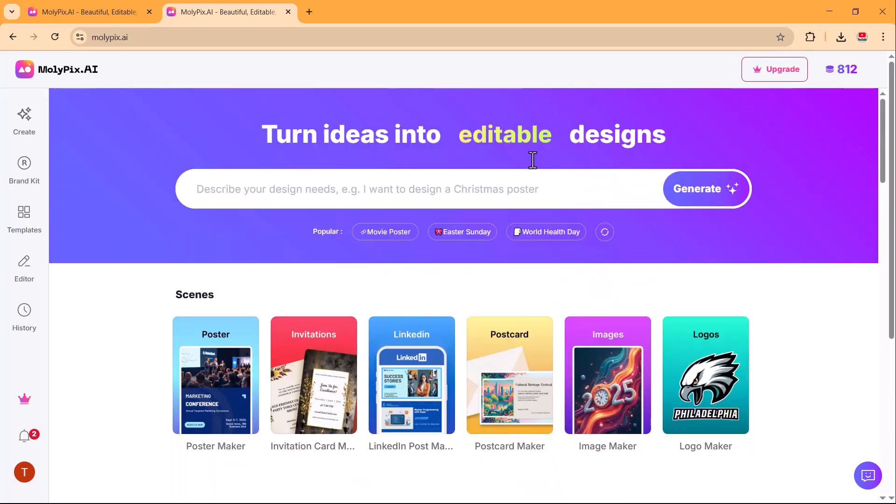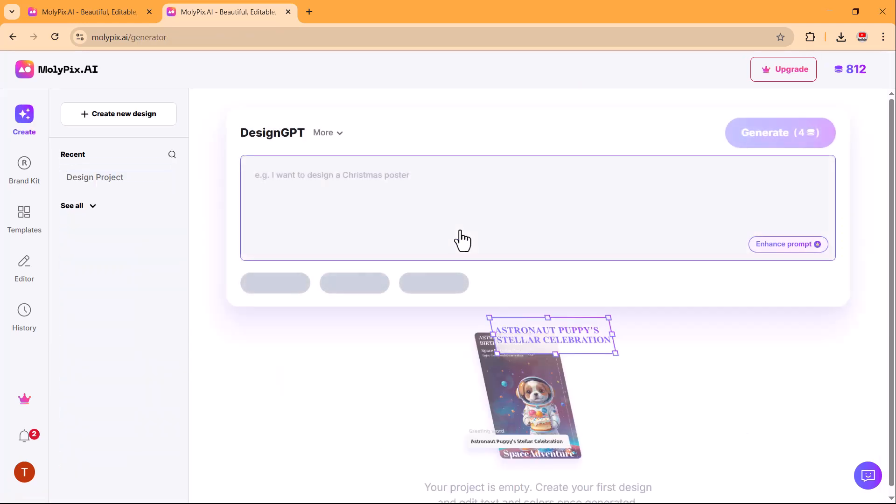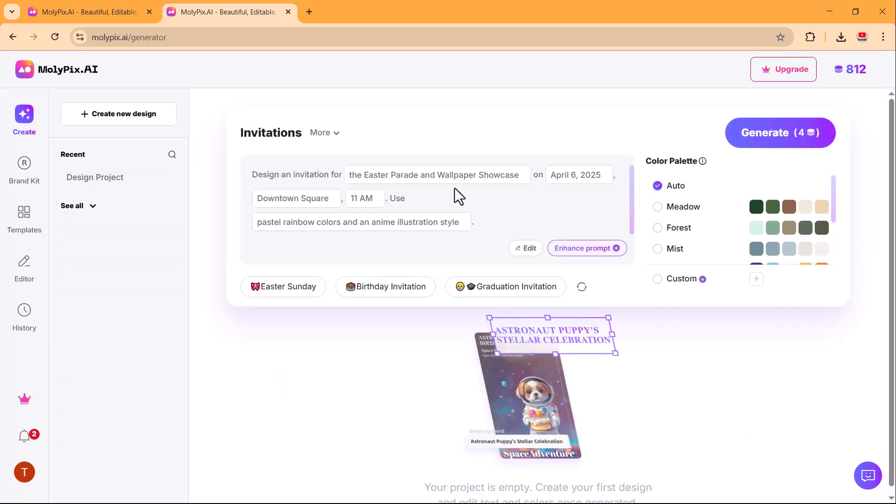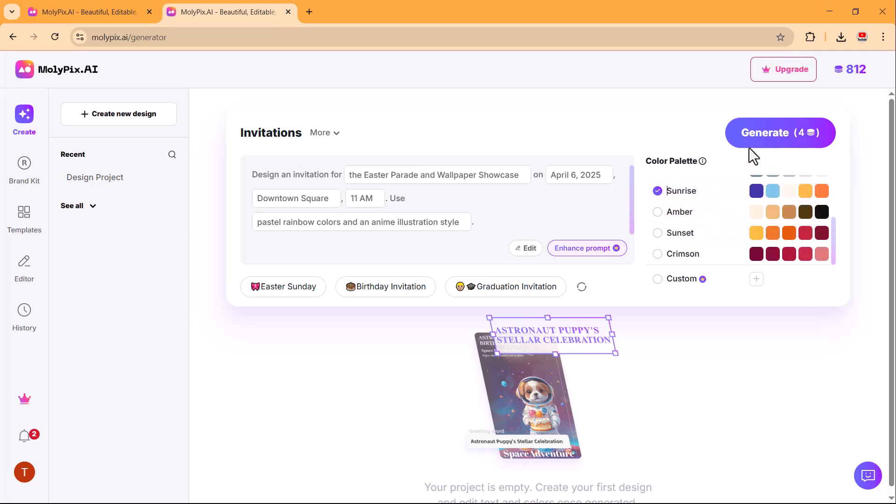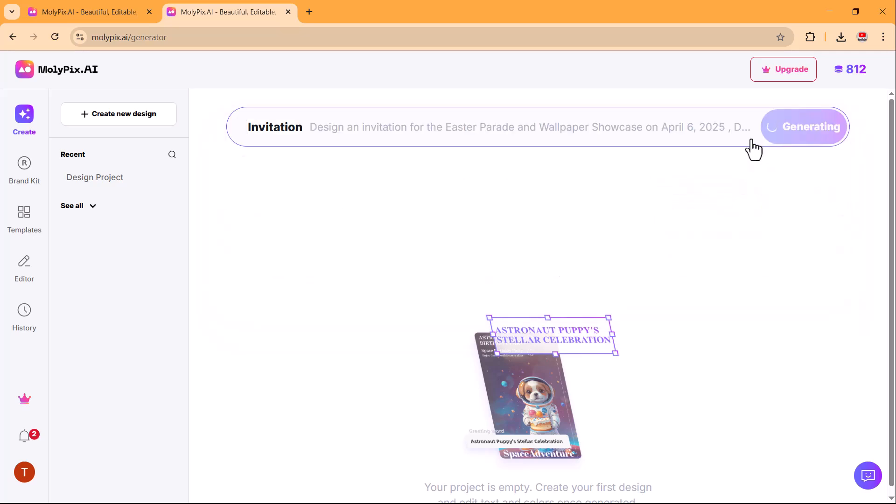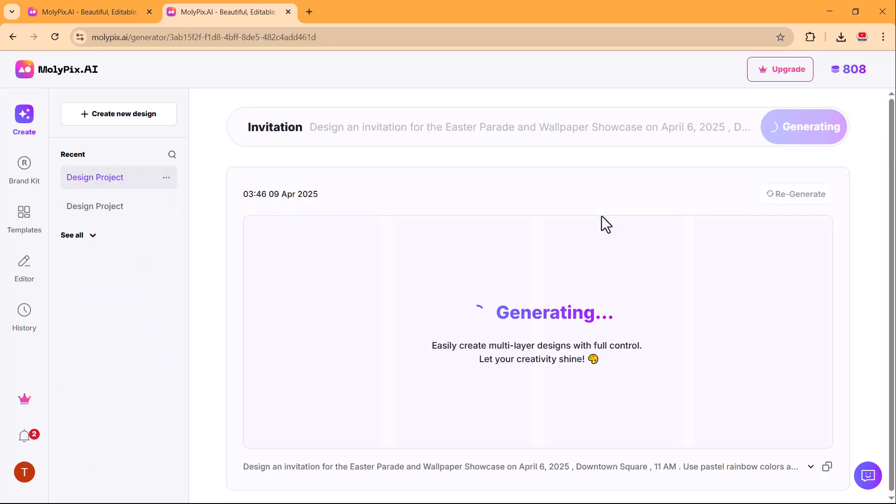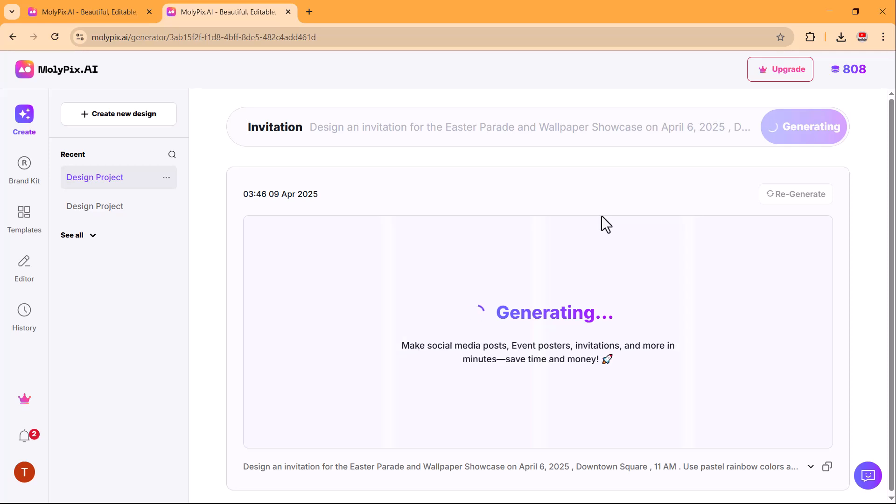molypix.ai makes designing an Easter Sunday poster super easy. Simply enter your main idea, let AI enhance it, and then click the Generate button. Within seconds, you'll get a beautifully designed Easter Sunday poster. Let's try it out and see the results.